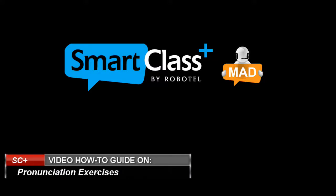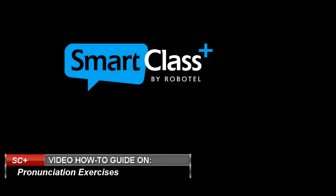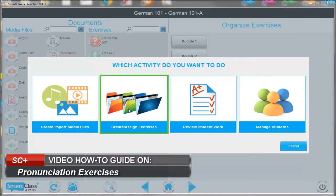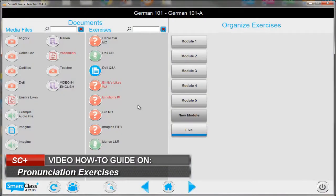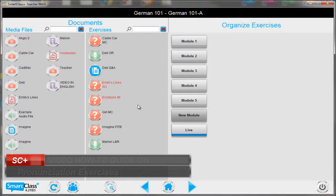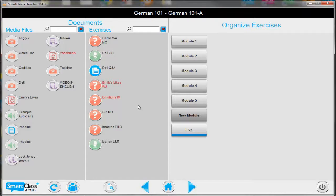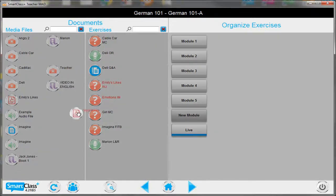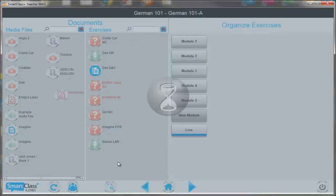How do we create a pronunciation exercise? Click on Create and Assign Exercises. Select a file from the media panel on the left hand side, drag and drop it in the exercise panel. And with the help of the exercise wizard, rename it.